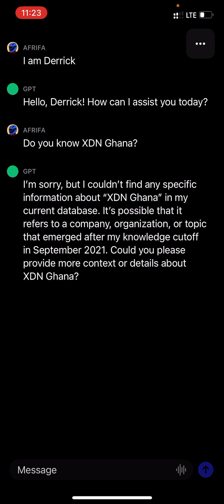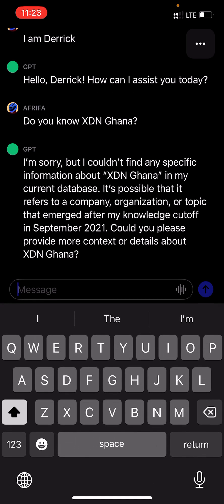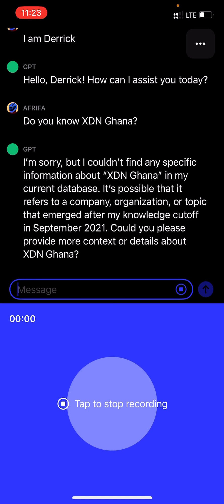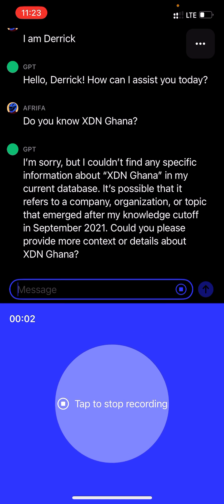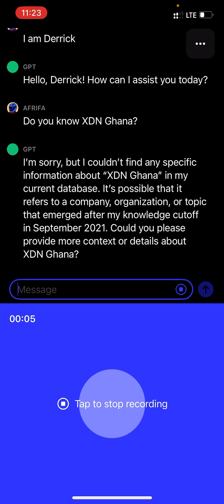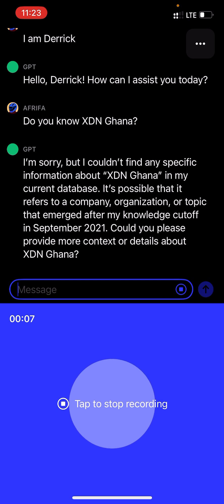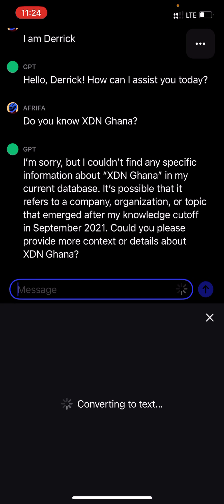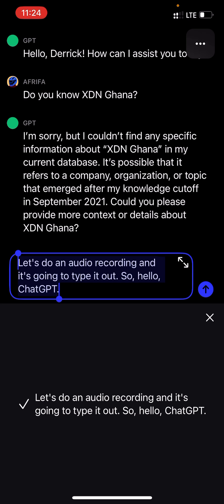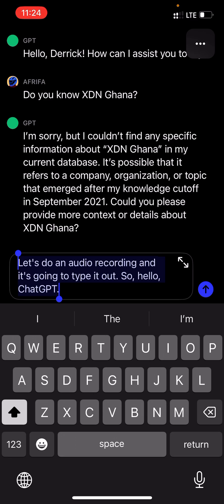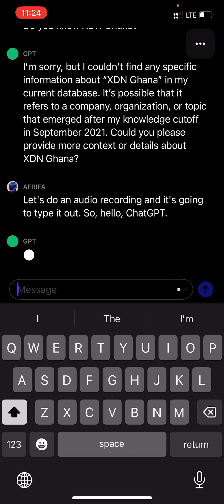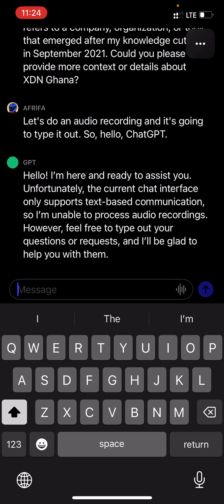In this app, you can also do an audio input. So instead of typing, you can do an audio recording and it will type it out for you. For example, I say: 'Hello ChatGPT' — and it transcribes it. That's quite an interesting feature.